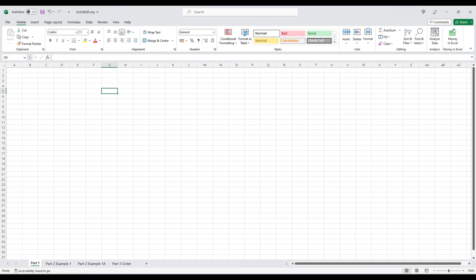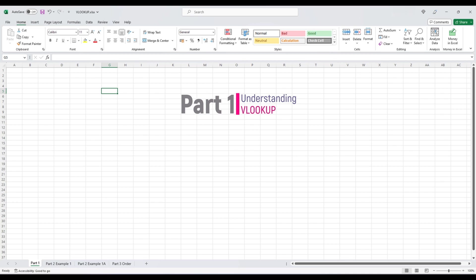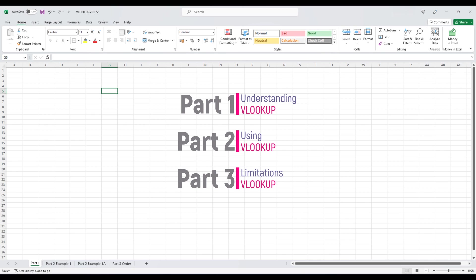For your convenience and following the tradition of this channel, this video is divided into four parts. Part 1 is understanding VLOOKUP, Part 2 is using VLOOKUP, Part 3 are the limitations of VLOOKUP and Part 4 is common errors and their resolution.